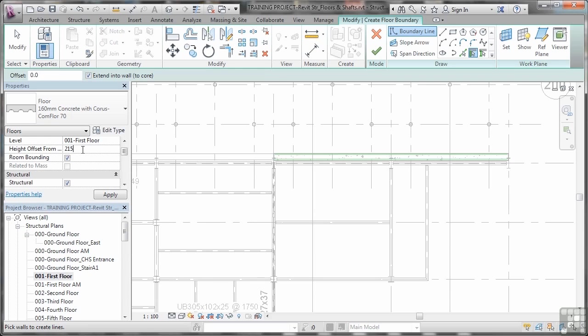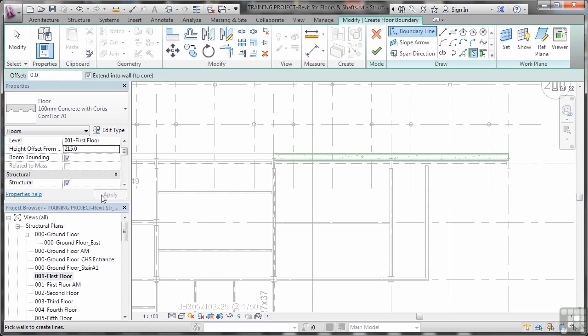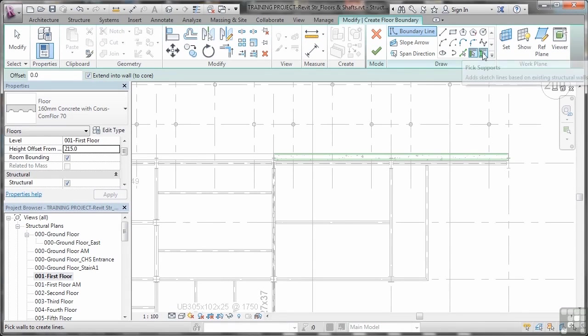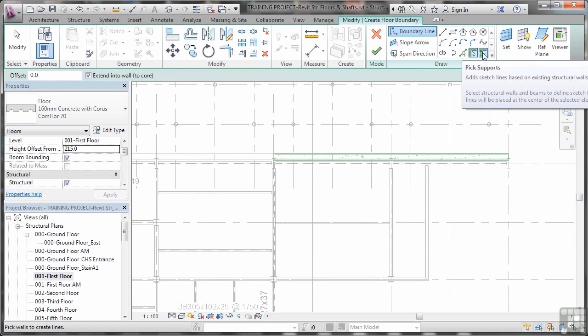So let's have a look at that now. It's doing room bounding; you don't need to worry about that too much at the moment. What we'll do is click on apply and make sure that that 215 offset is in place. We now go over here to the modify create floor boundary tab, and as you can see, we've got the usual tick and cross to confirm when we've finished. Over here in the draw panel, I want you to select this one, pick supports.